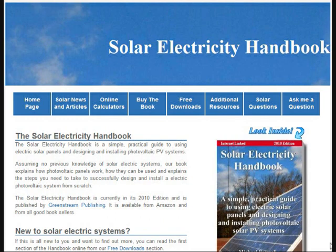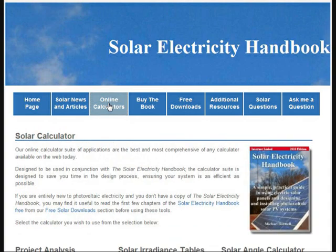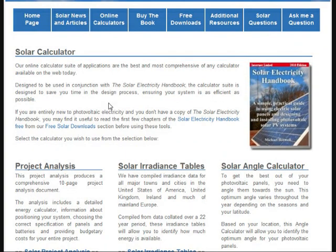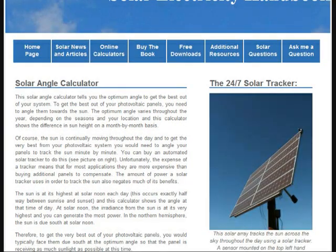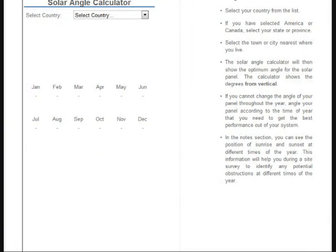I just want to show a couple of online calculators that I found that are pretty handy. I wanted to find out exactly what angles my panels should be set up for different times of the year. So I did some searching, came across this one site — basically trying to sell a book — solarelectricityhandbook.com, but they do have some online calculators here that are pretty handy. They have three listed; let's just go to the first one, the solar angle calculator.